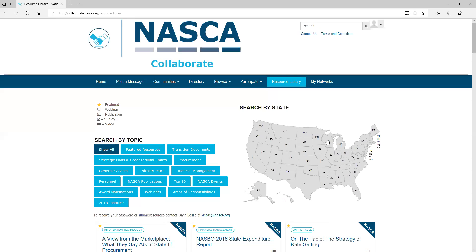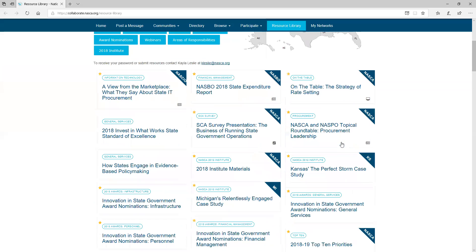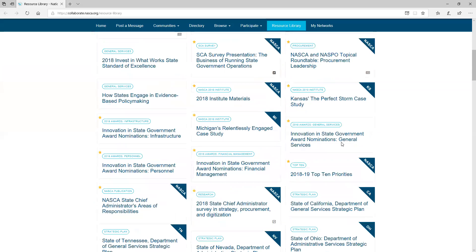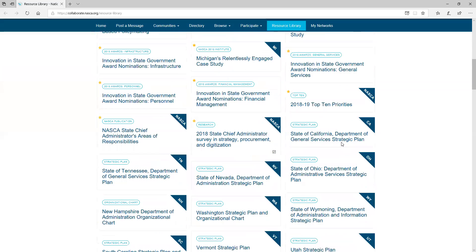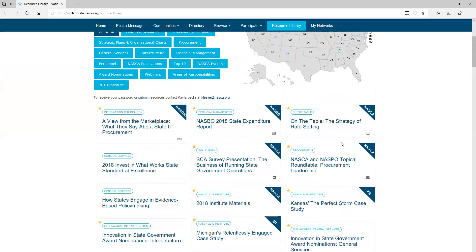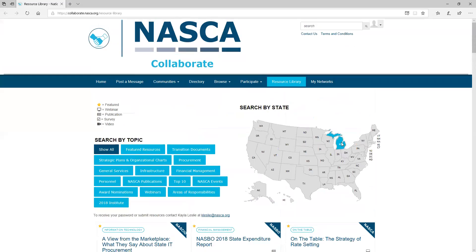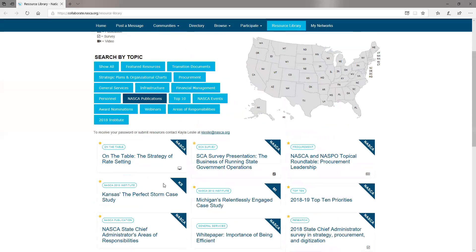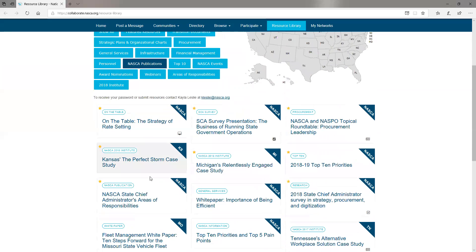This will populate all of NASCA's resources. We have curated these into different areas of interest. If you are looking for something from award nominations, you can click the Award Nominations button and it will filter out all of the awards nomination tiles for your ease of use.